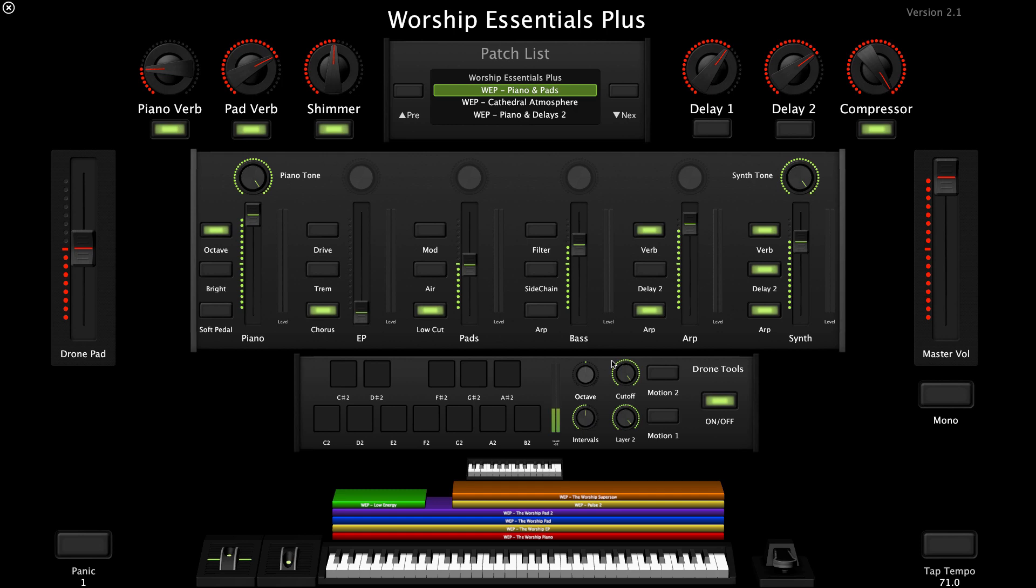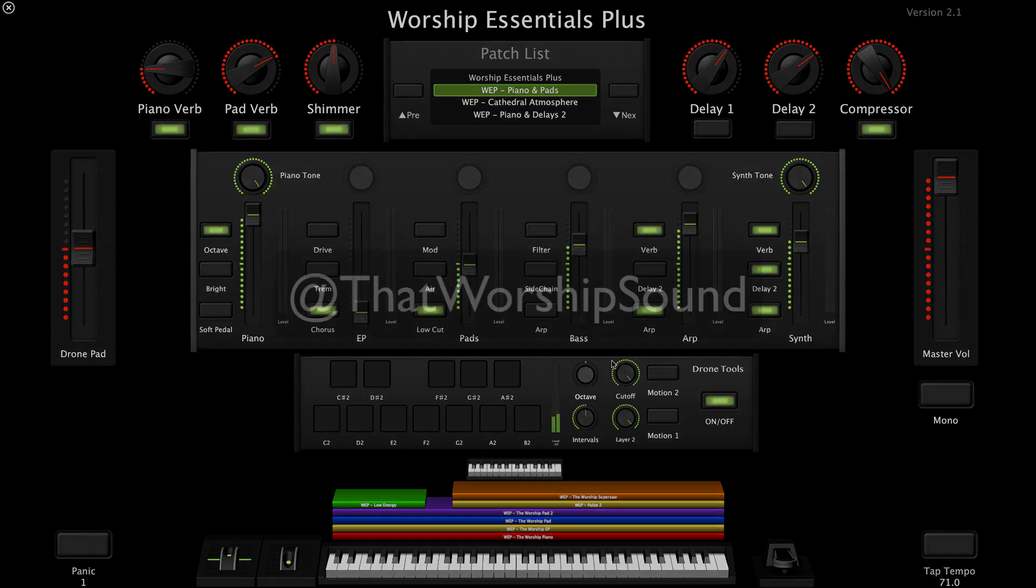I know you'll love playing with Worship Essentials Plus, and we'd love to hear from you about it. So be sure to find us on social media and share with us how and where you're using Worship Essentials Plus. You can find this product and more, and answers to any questions you might have, at our website, www.thatworshipsound.com.